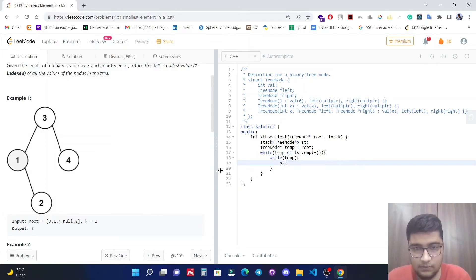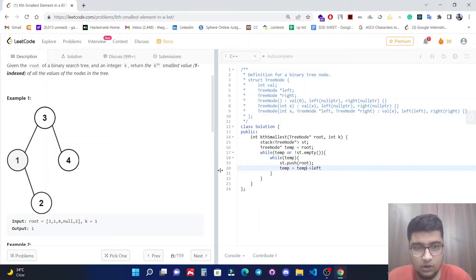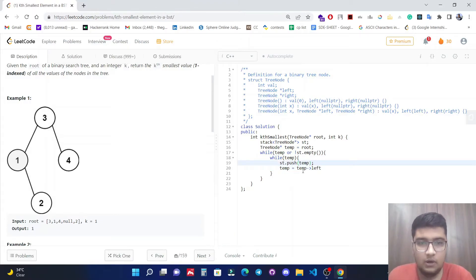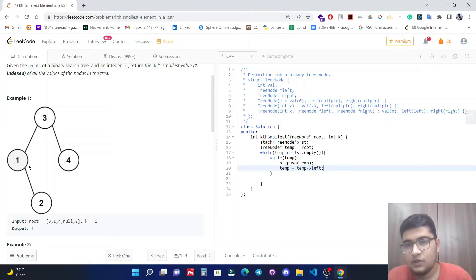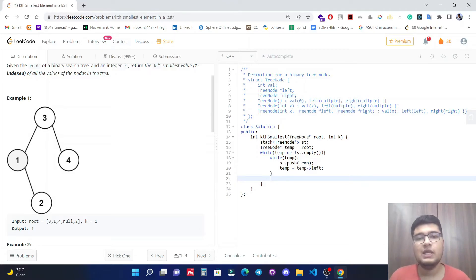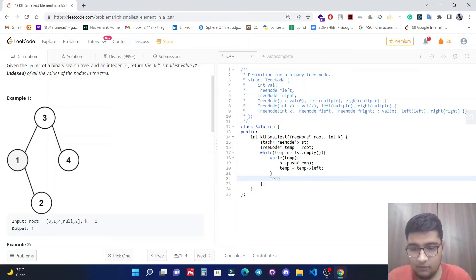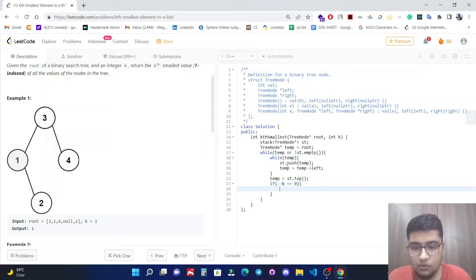Inside, let's run an inner while loop until temp is not null, and push temp into the stack, then move left: temp = temp->left. This pushes all the left nodes into our stack. Now outside the inner loop, we take the topmost element from the stack: temp = st.top().